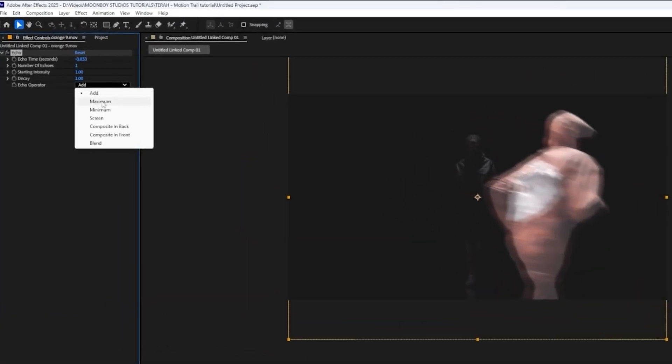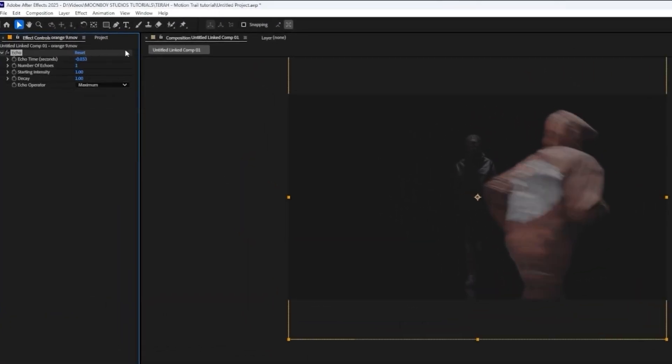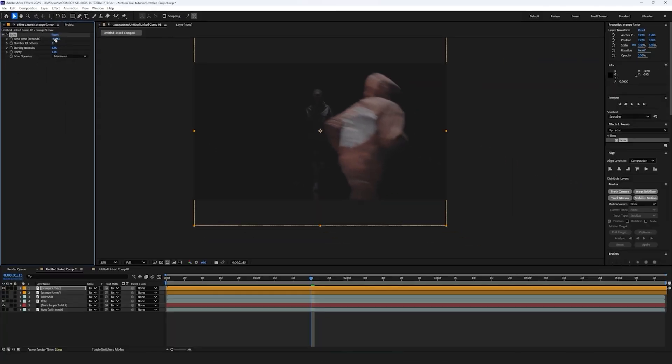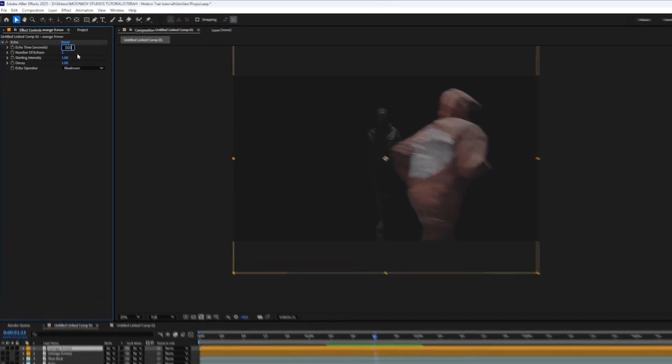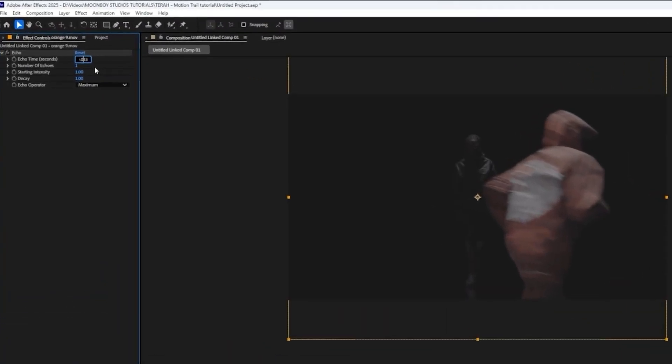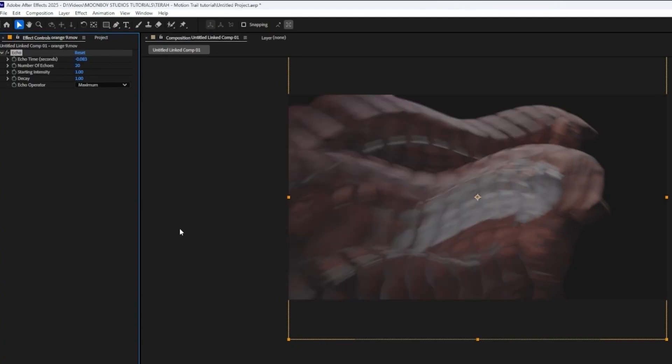First thing we want to do, instead of add, let's go maximum. And this number here, what I found that works is 0.08. And then number of echoes, let's go 20 for now.